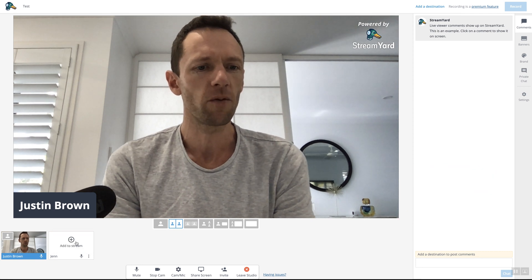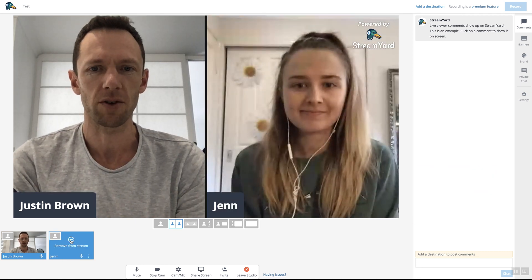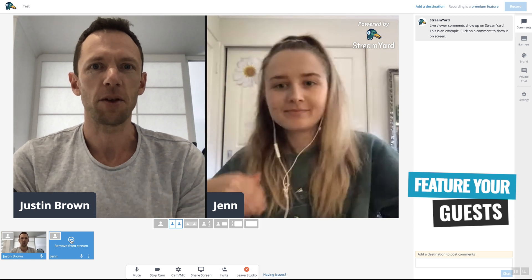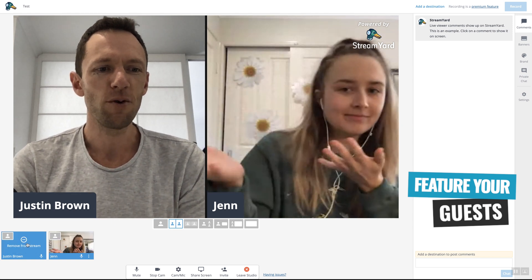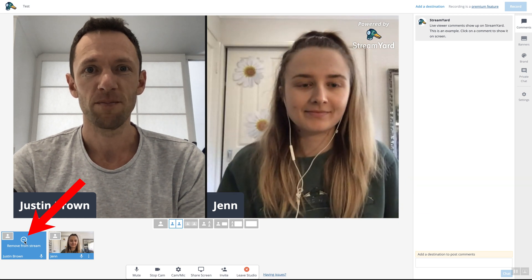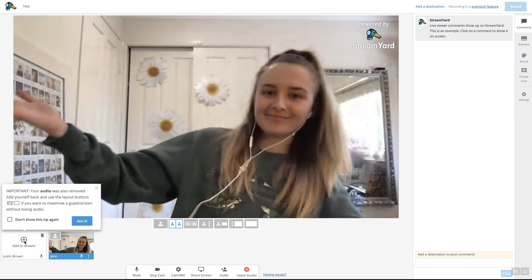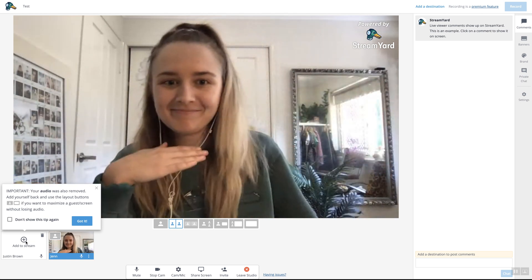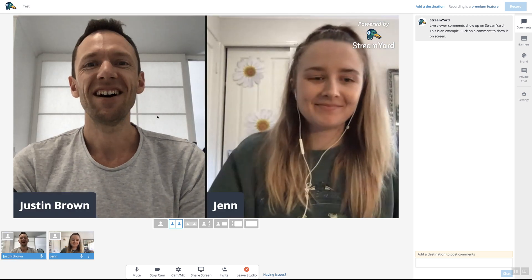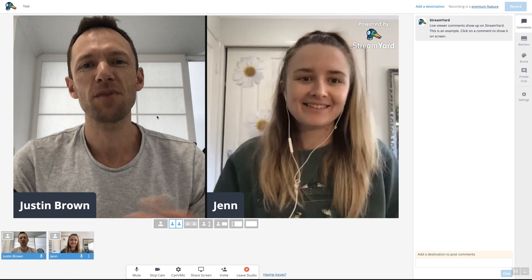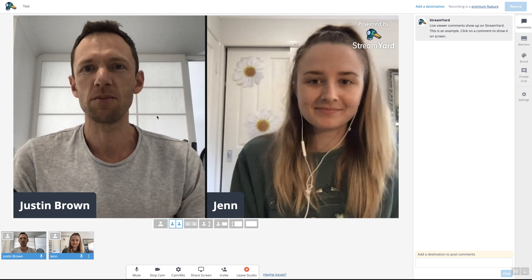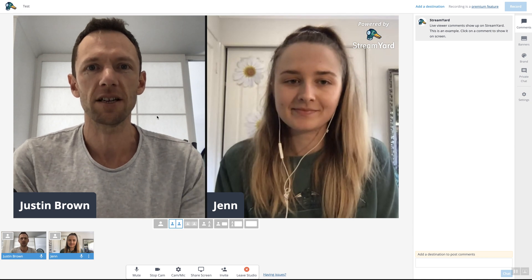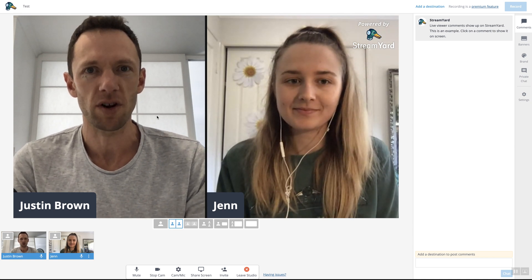Just one more thing I'll show you. If we bring Jen back in full screen — let's say Jen's now gonna run the live stream and I'm gonna disappear — then I can remove myself from the stream and I'm gone. Now it's the Jen show. You can see there's so much flexibility and customizability to make professional looking live streams really easily just using tools like Ecamm and StreamYard.